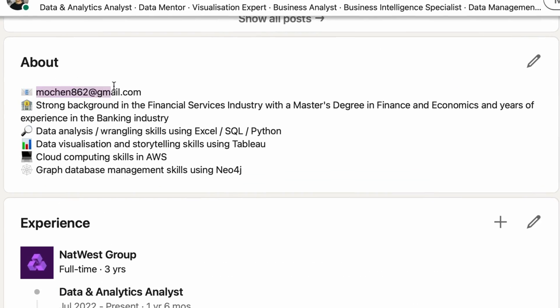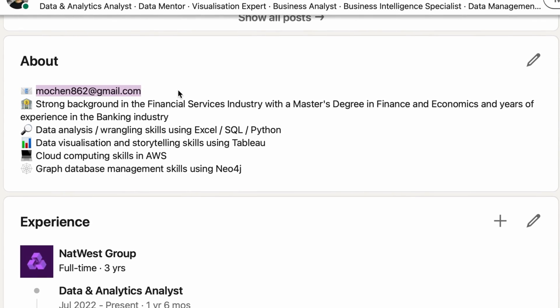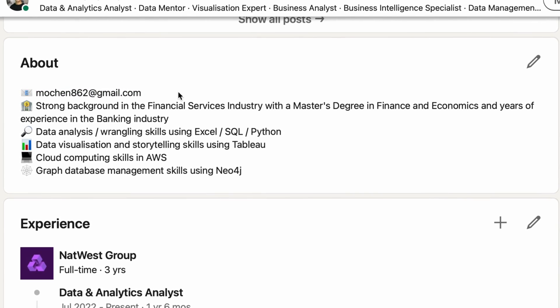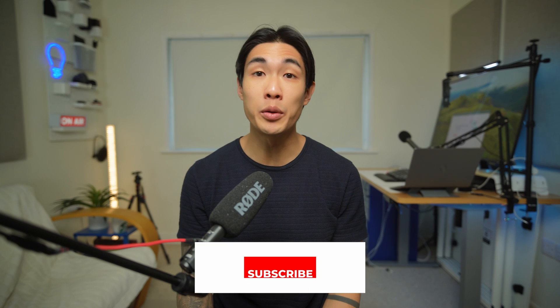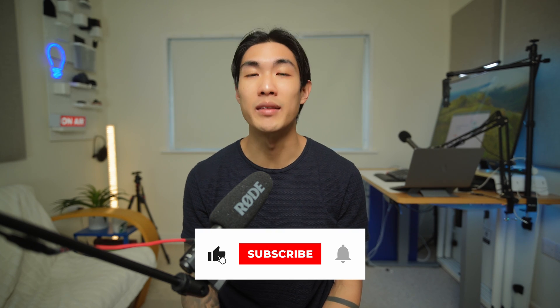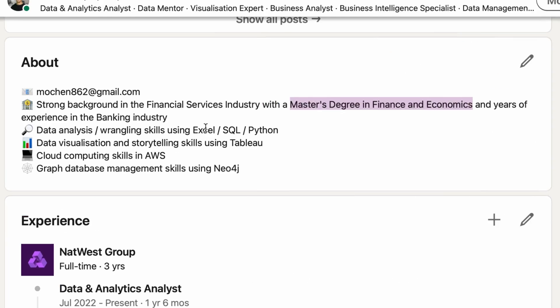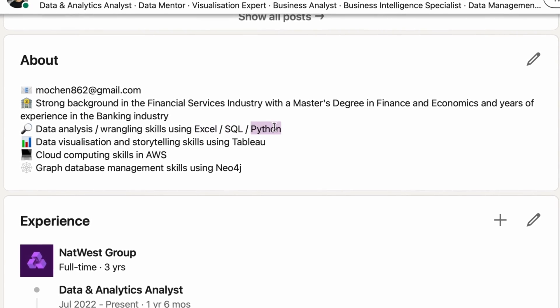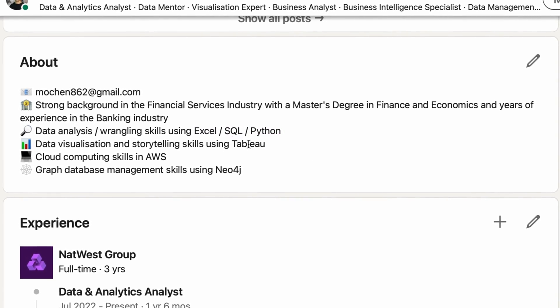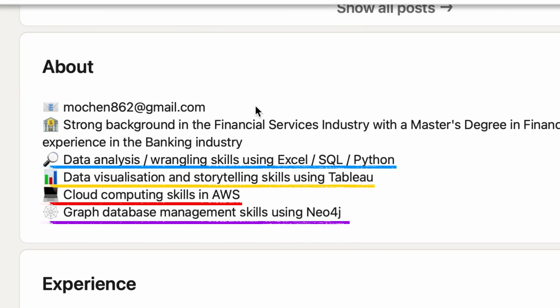Next, you should optimize your bio. You can put your contact details right at the top so people can easily reach out to you without having to search for your email. Recruiters looking to fill data analyst jobs look for certain skills, so make sure you include keywords like Excel, SQL, Python, or Tableau — whatever technical skills you have. You should also add a short description of what you can do with each of these specific tools.